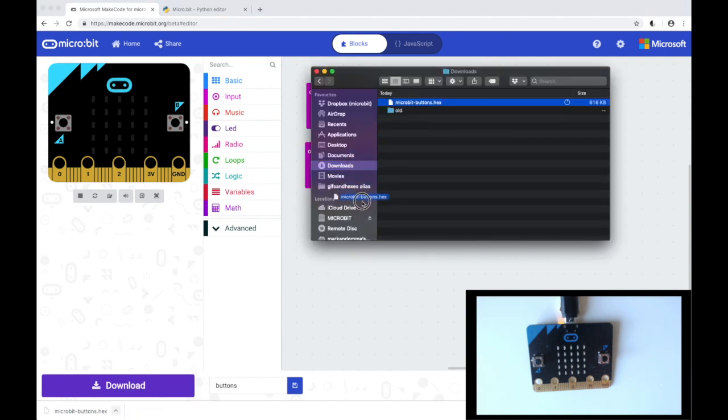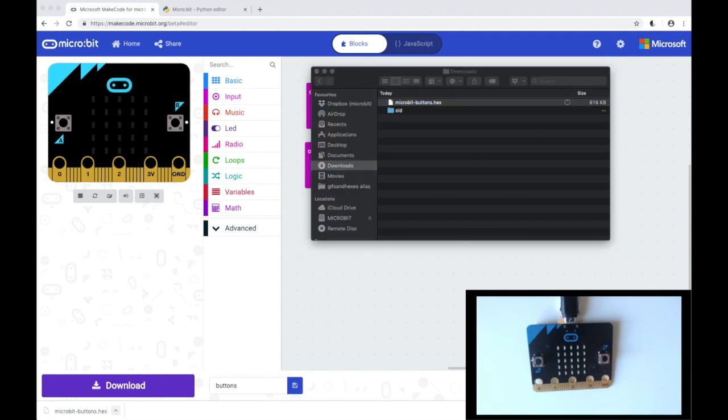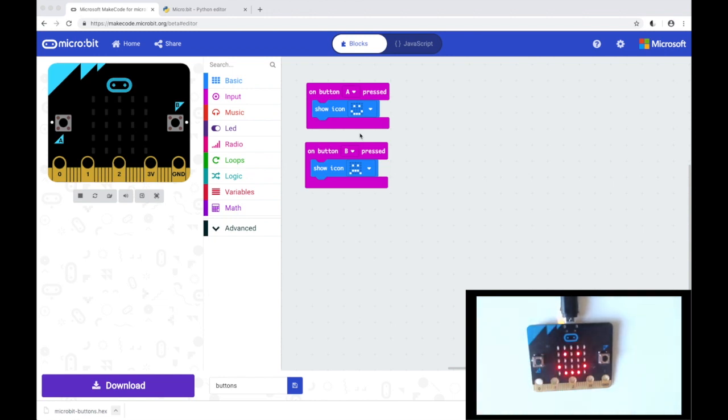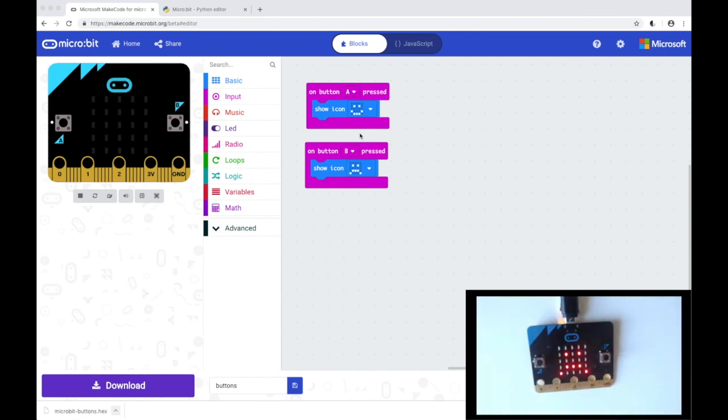Now all I have to do is drag this across to the microbit and you will see the microbit is flashing as the code uploads. And then if I press button A I get a smiley face and button B a sad face.